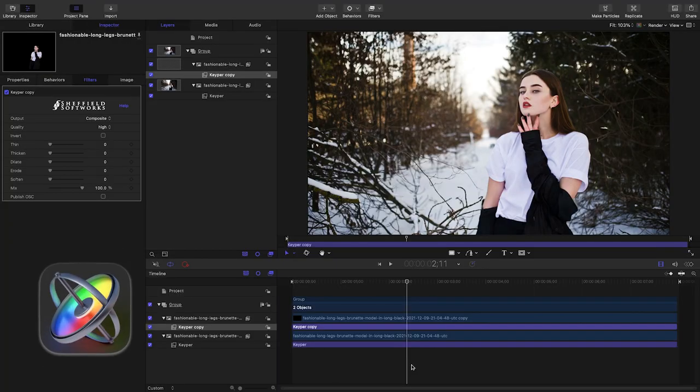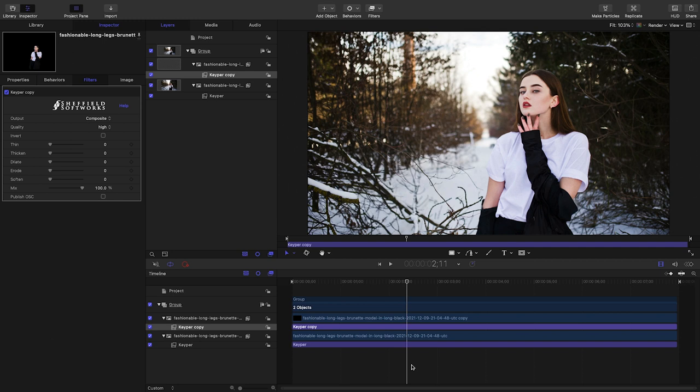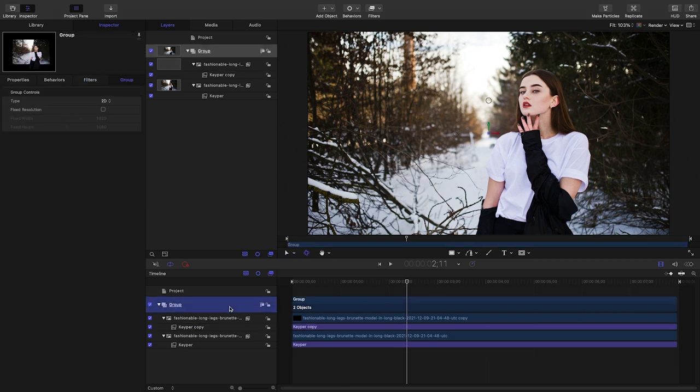You can also get the same effect with a 3D camera in Motion. Here in Motion I've got the layers set up like I did in Final Cut Pro with Keeper applied.